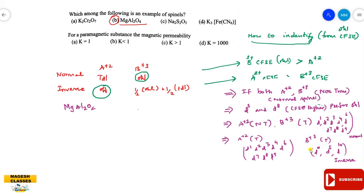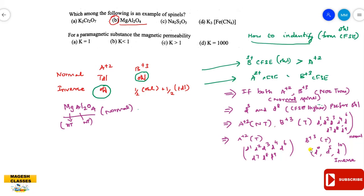Example: MgAl₂O₄. This is a spinel of formula AB₂O₄. The question is: is it normal or inverse? Very simple — Magnesium is a non-transition element, Aluminium is a non-transition element. Since both are non-transition elements, MgAl₂O₄ is a normal spinel.